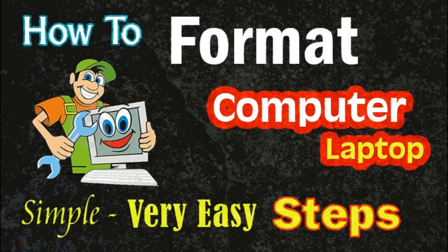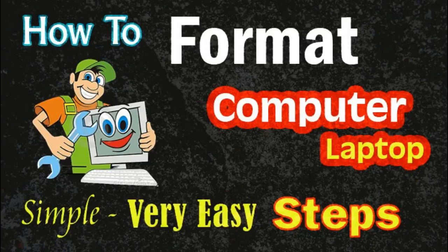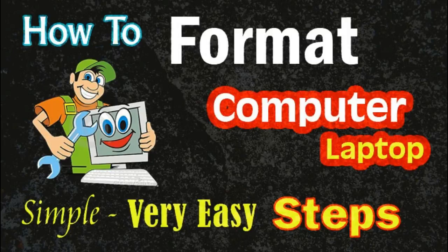To format a computer, you need a CD or DVD of Windows 7, Windows 8, or whichever Windows version you want to install on your computer. Today we'll format C Drive.